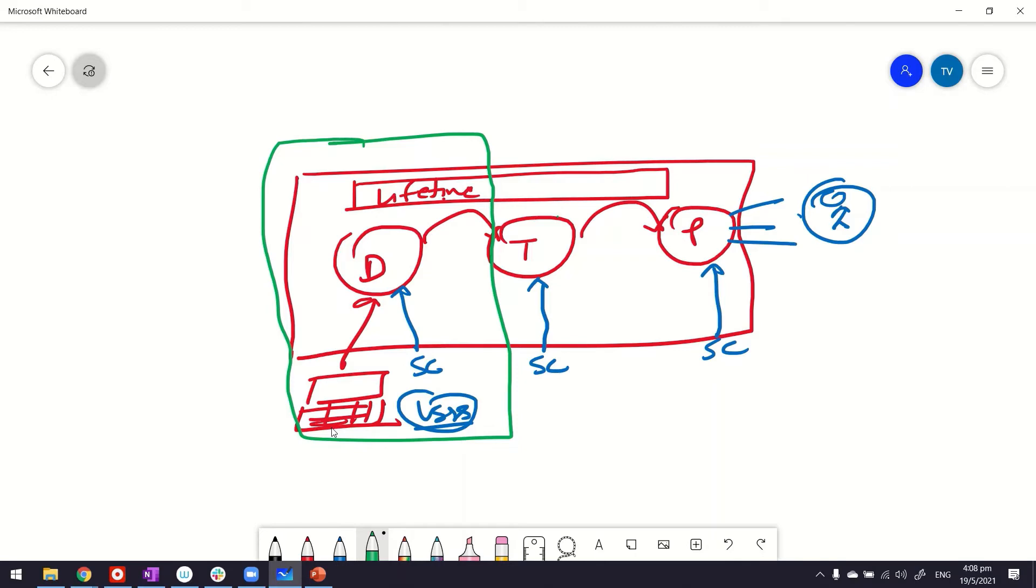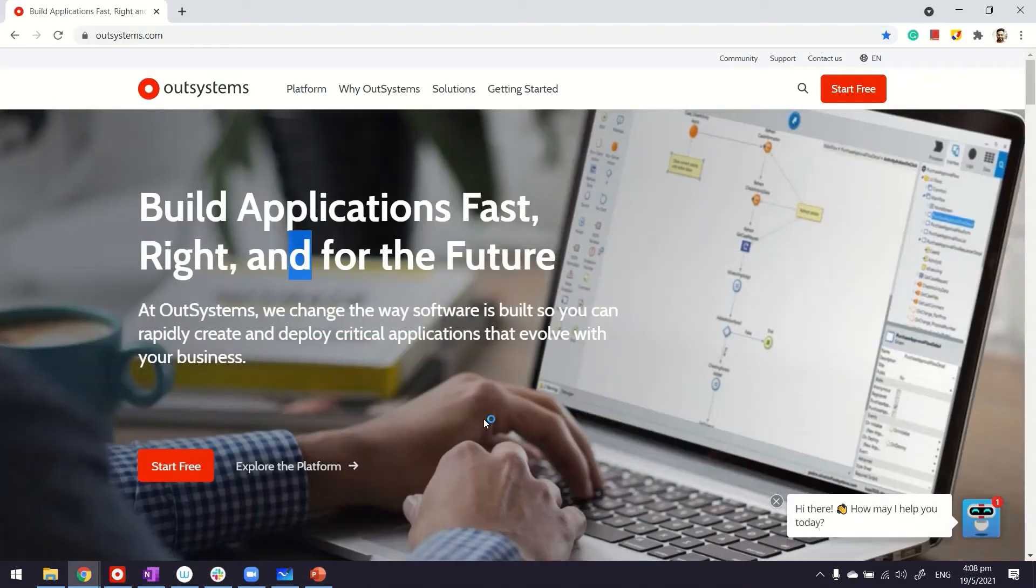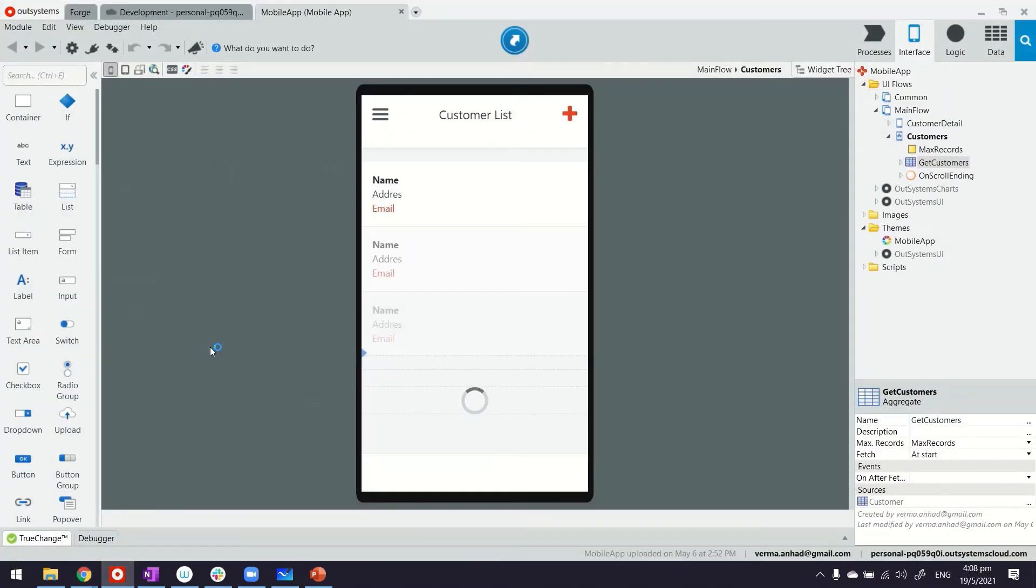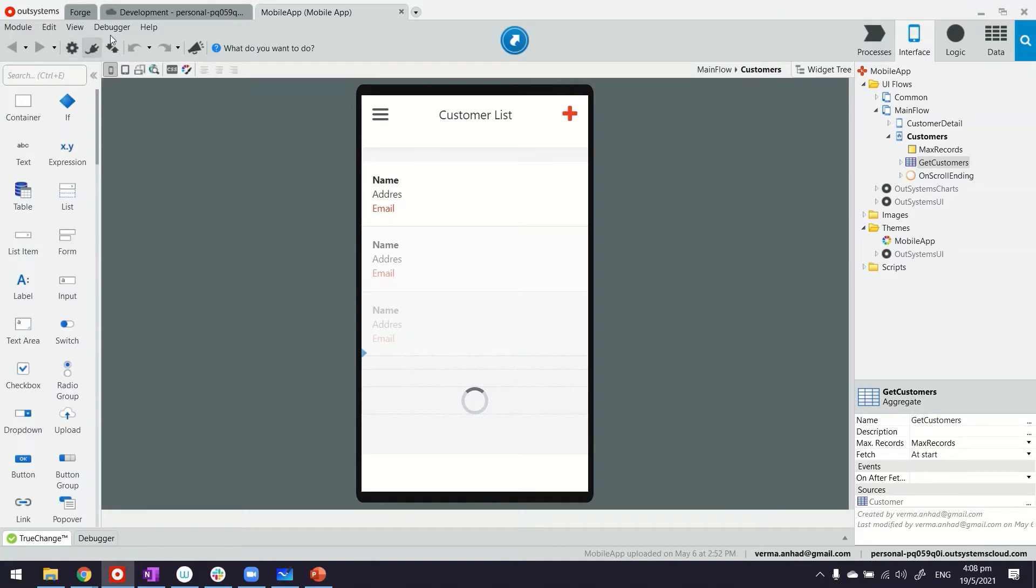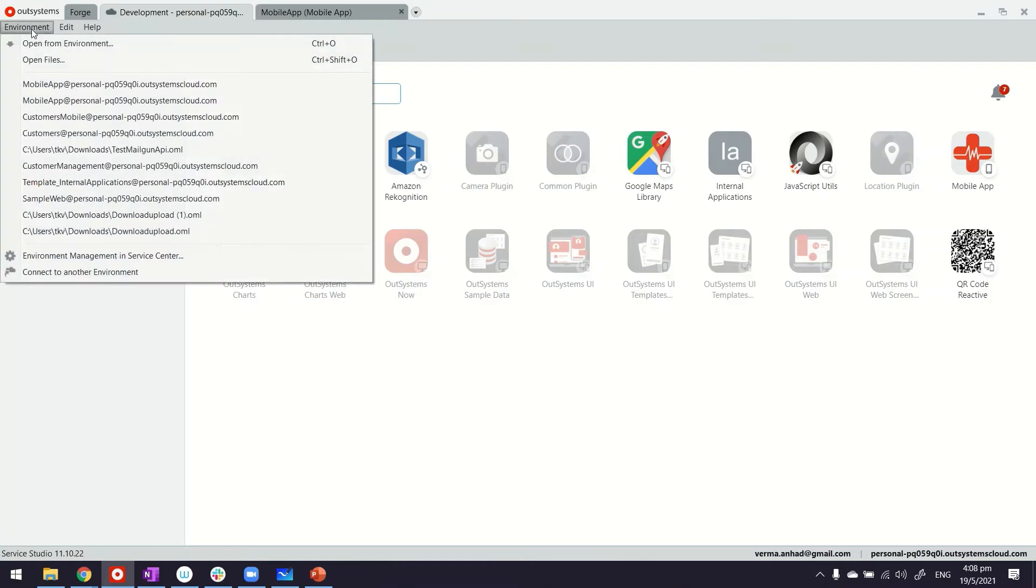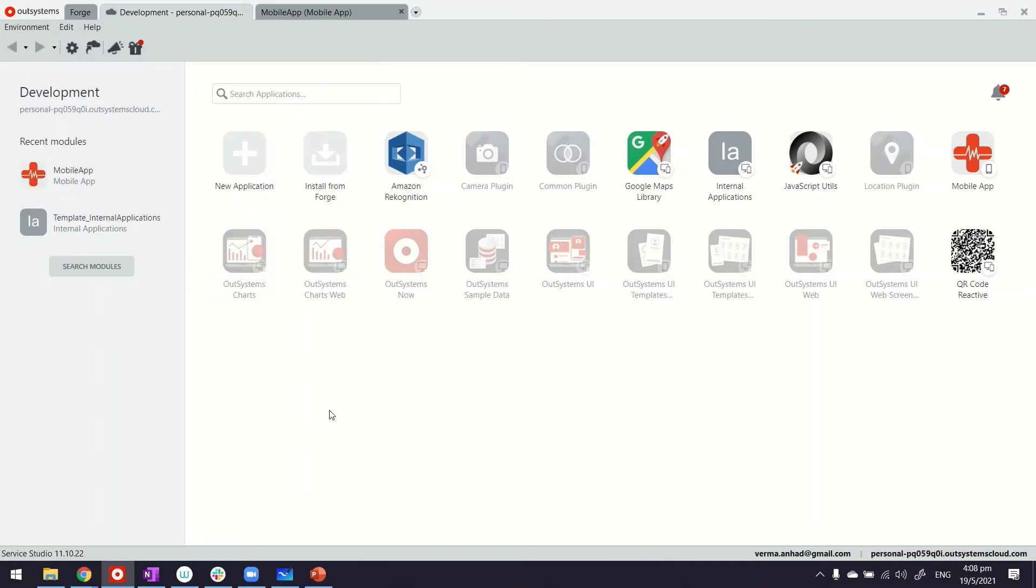Now, let's go ahead and look at how you can access these admin consoles. For example, if you're using Service Studio, from there itself, you can access Service Center from within an application by clicking on this cogwheel icon. If you are outside an application, you can also access this again from cogwheel icon, and the link also exists under the environment menu.